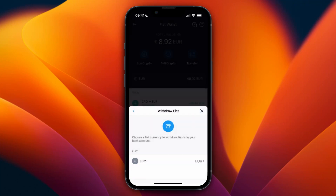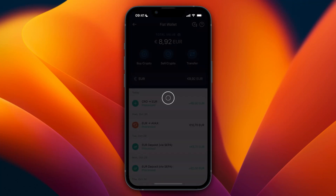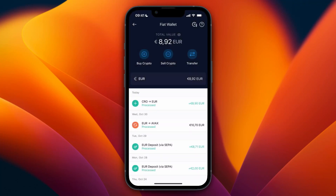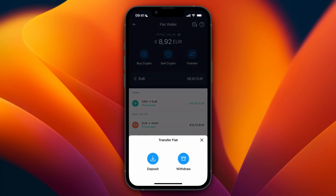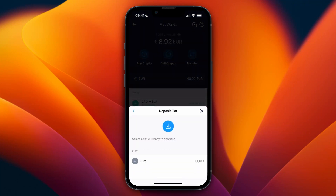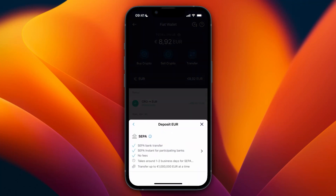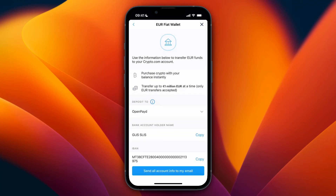If your bank account isn't set up yet and doesn't show up, instead of clicking Withdraw you need to click Transfer again, then click Deposit. Select your currency and choose bank transfer. The reason you need to do this is that after you deposit, that bank will be linked to your crypto.com account.